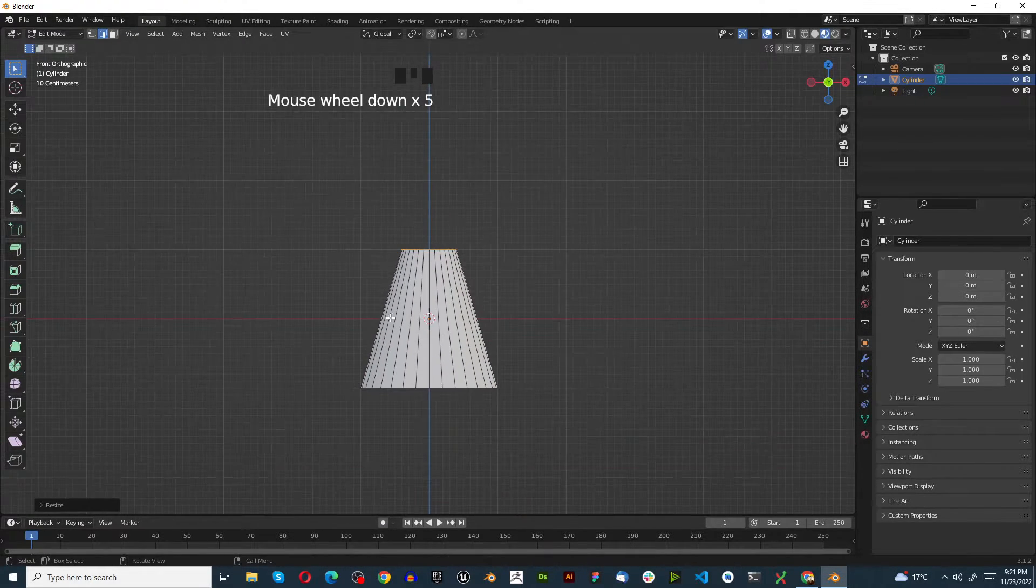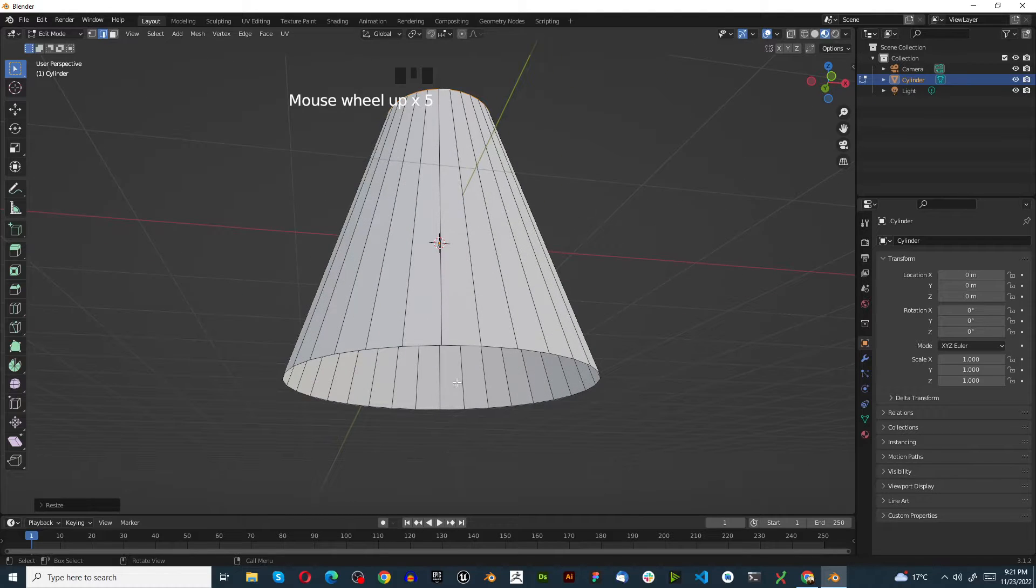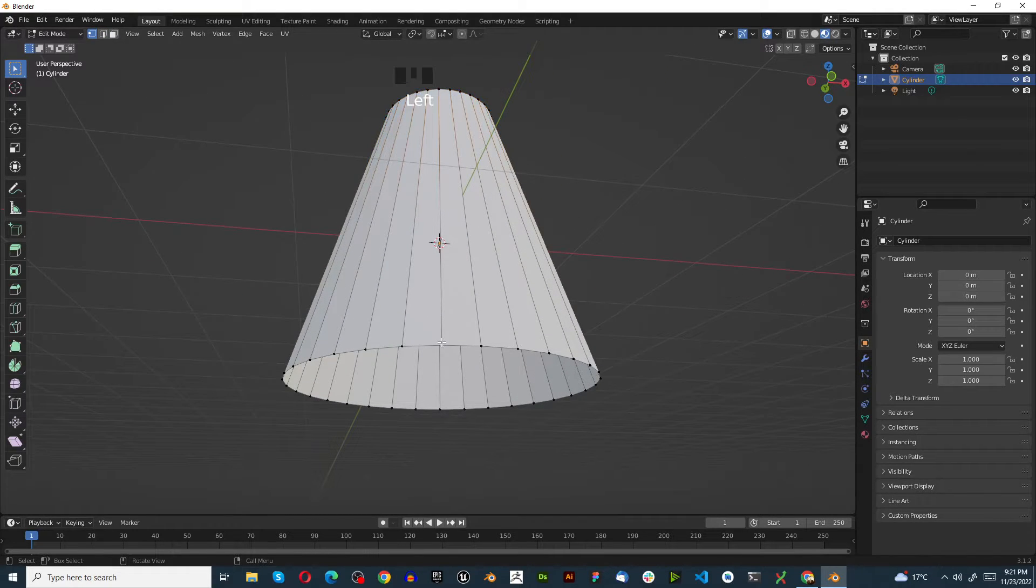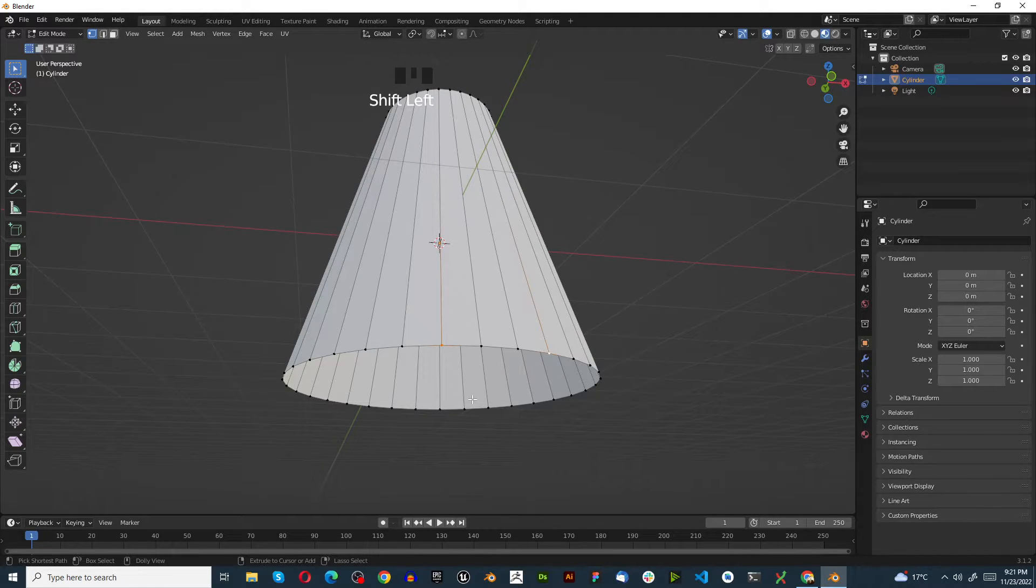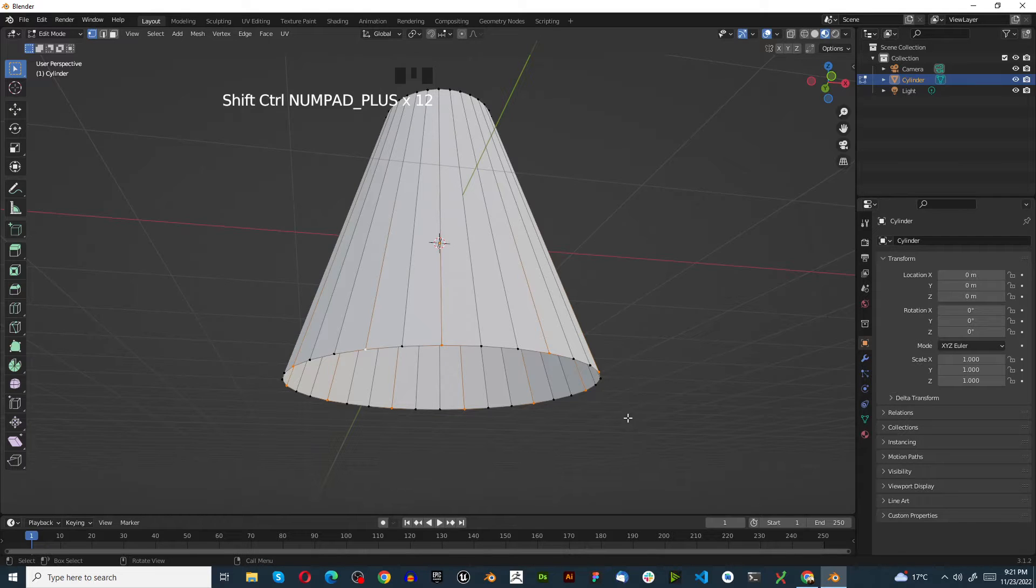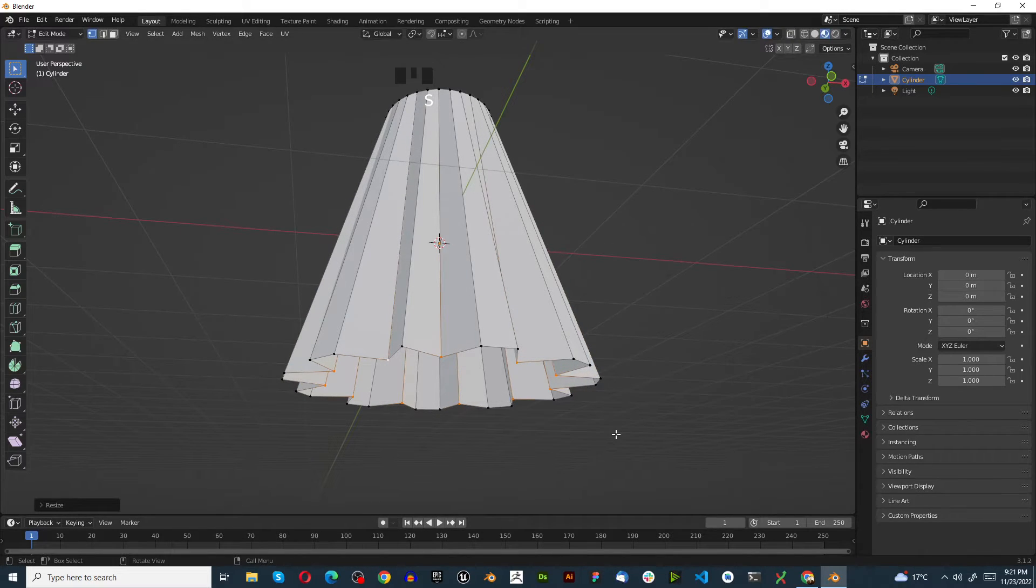Go to the bottom, select one vertex, then hold Shift and select the next vertex. Press Ctrl+Shift+Plus repeatedly until you get all the way around. Press S to scale this in, then press R to rotate, Z for the Z-axis.